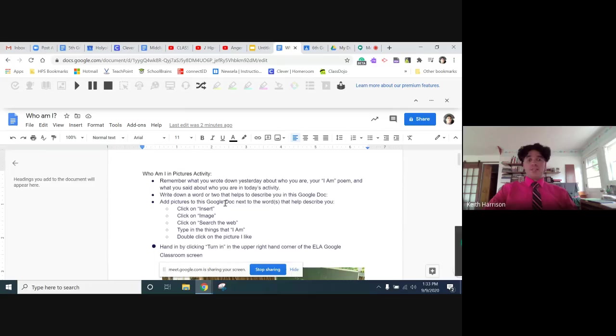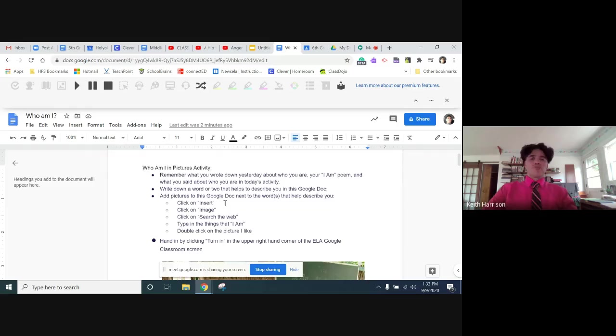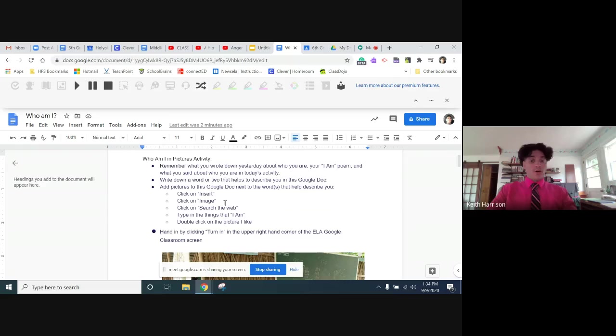Hey folks, I just wanted to show you how to do today's activity. This is the who I am in pictures activity. Remember yesterday you wrote down who you were and did the I am poem, and that was great.